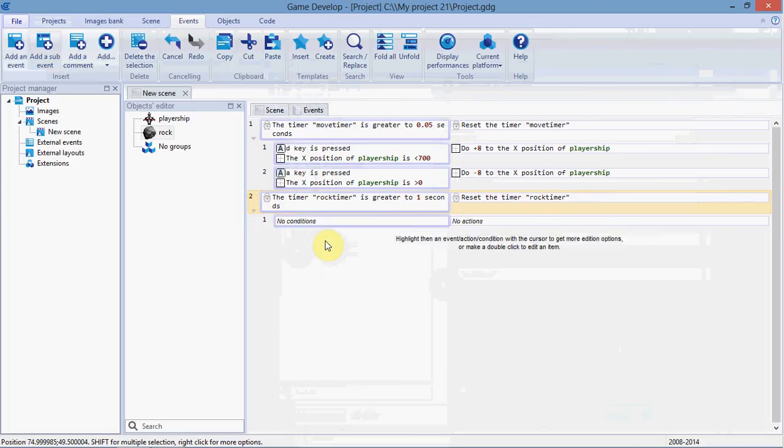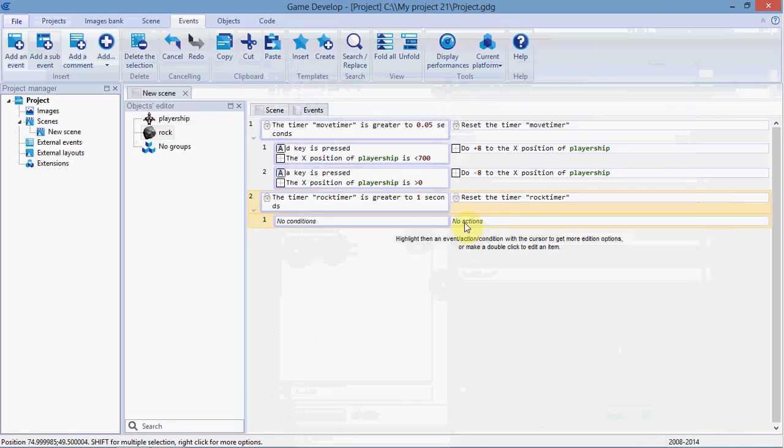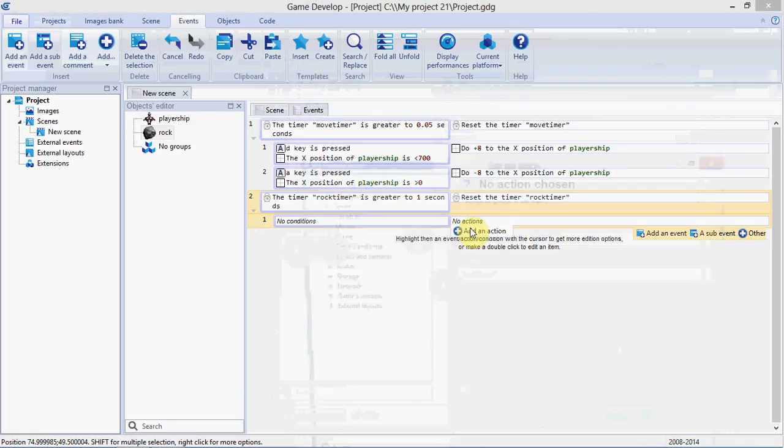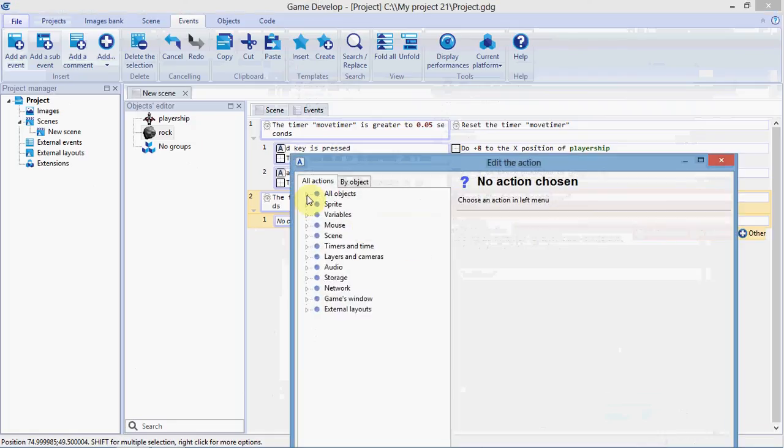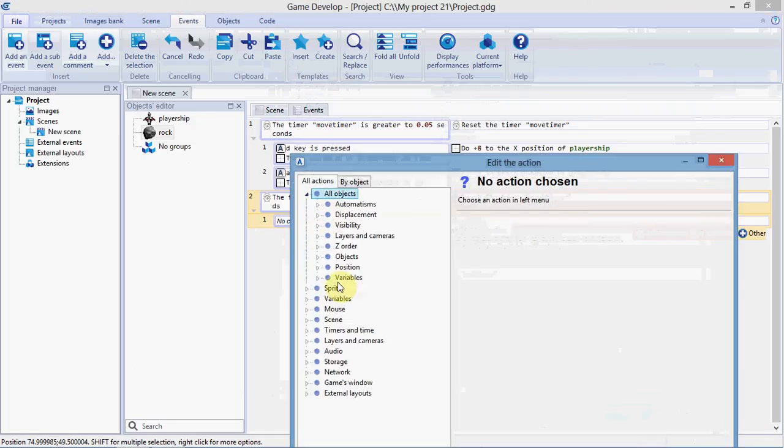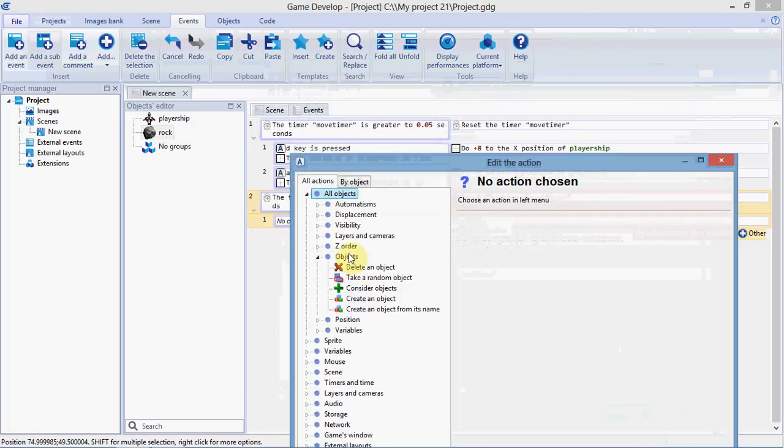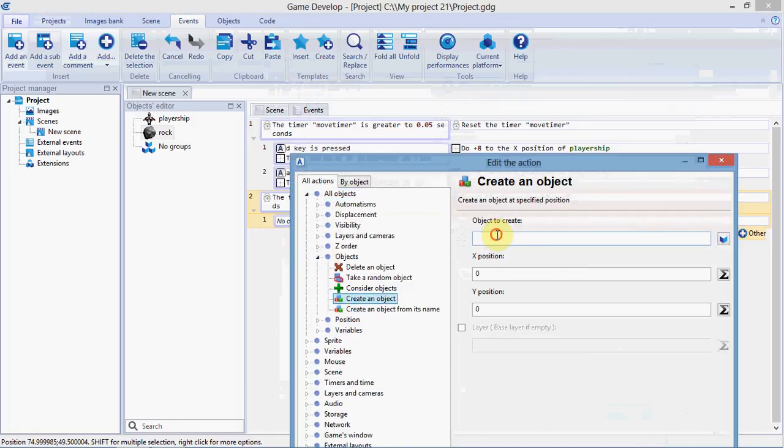Add a sub-event. This sub-event will create a rock, so add an action. Go to all objects, objects, create an object. We're going to create a rock.